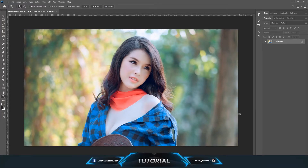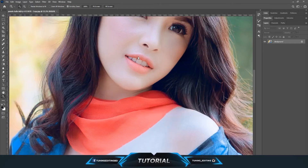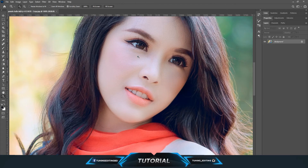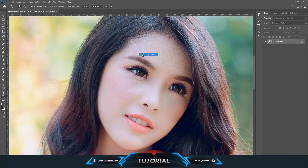Hello and welcome to Two Hints Editing. Today we are going to learn how you can create a vignette in Adobe Photoshop. We have a very high resolution photo here, as you can see, and we are going to make a vignette effect on this one.